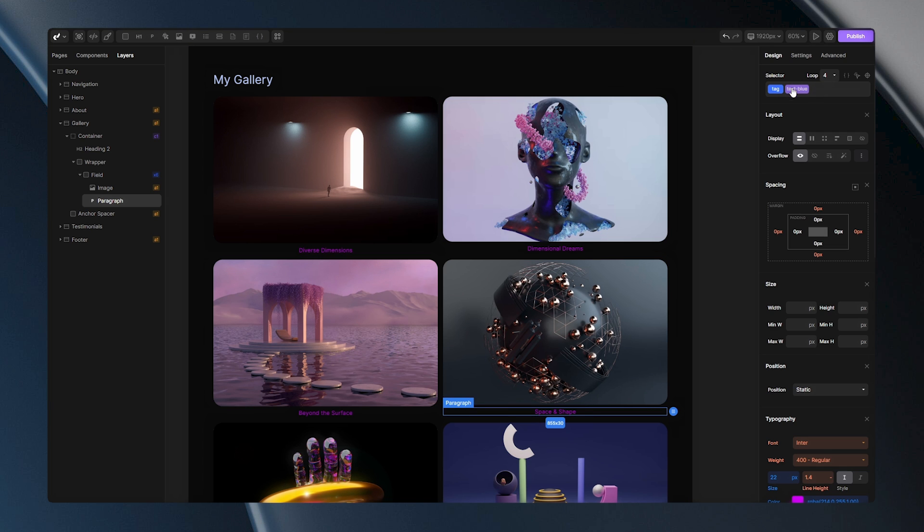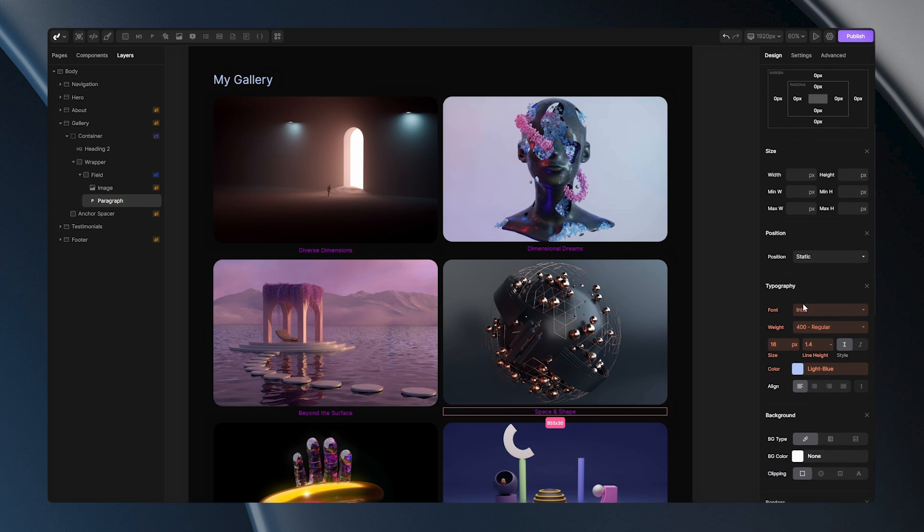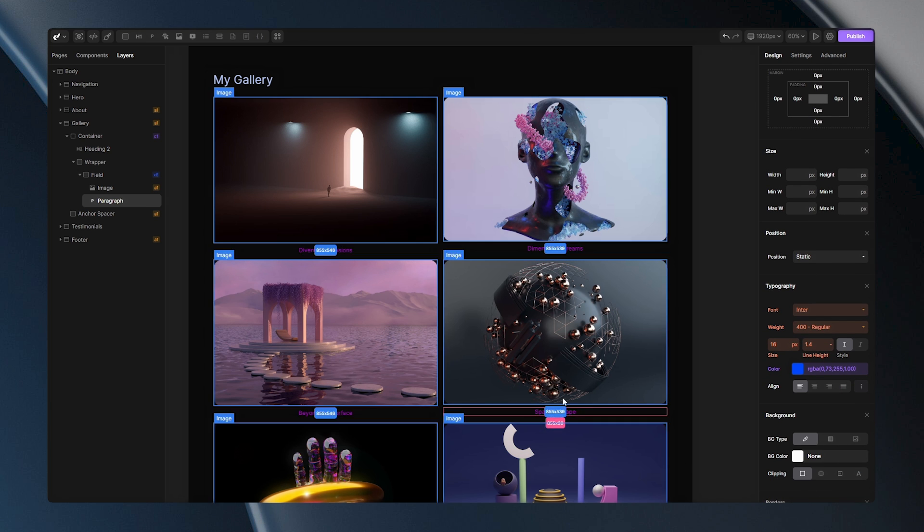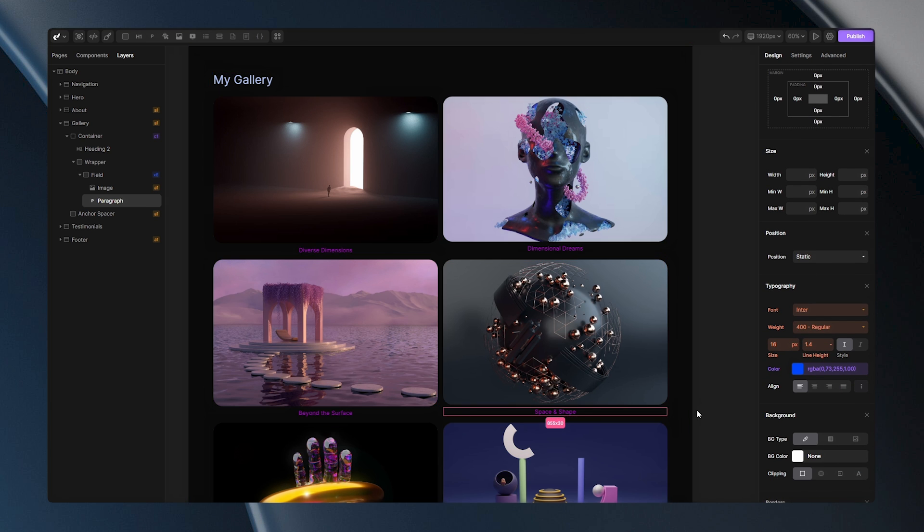Now, if I go down and edit styles on this class, you will notice how nothing changes on this paragraph. That's because this tag here already contains a style set directly to it. And those styles override styles of my class.